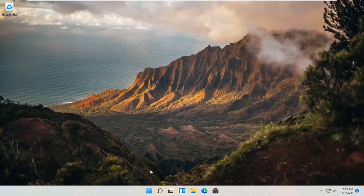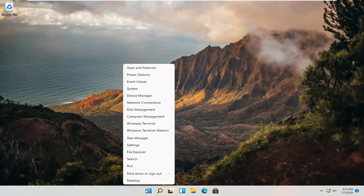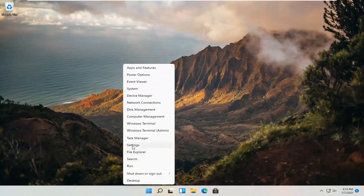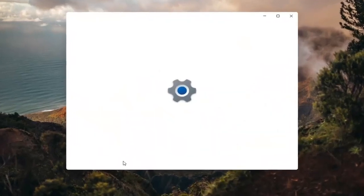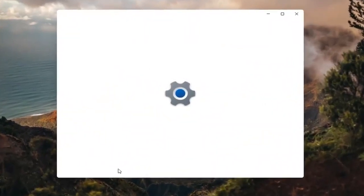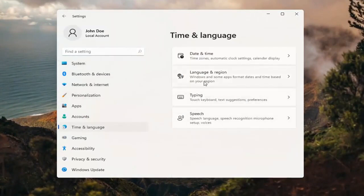So all you have to do is right click on the Windows icon and it says start. And then you want to select settings. Select time and language on the left side. And then on the right side, select language and region.